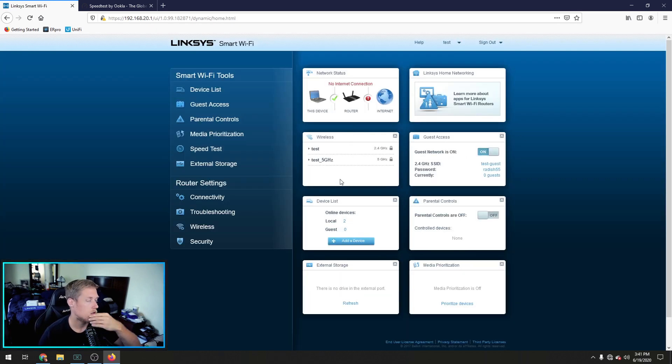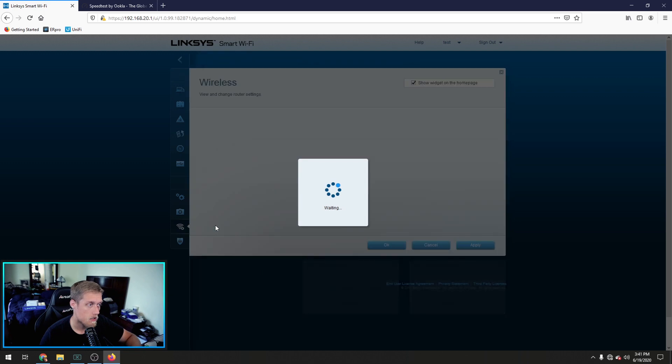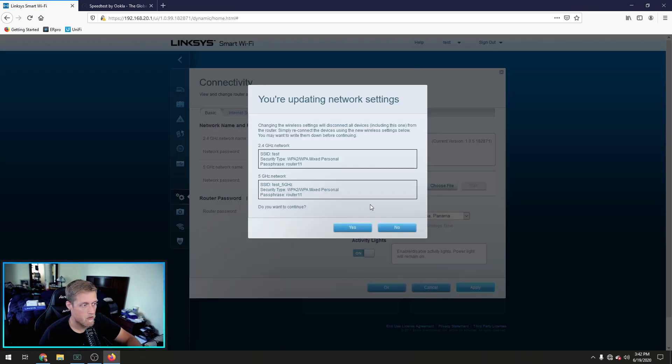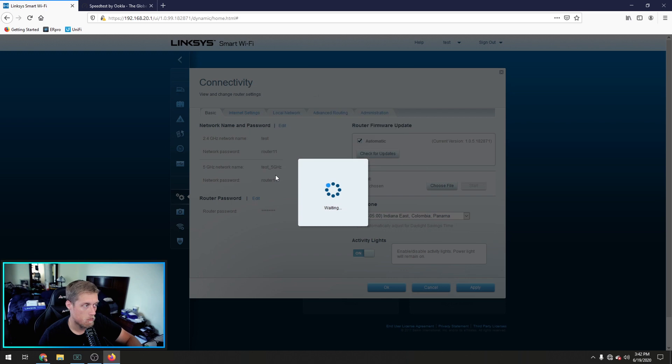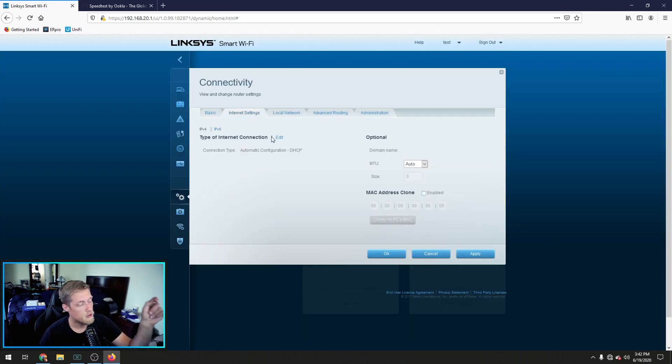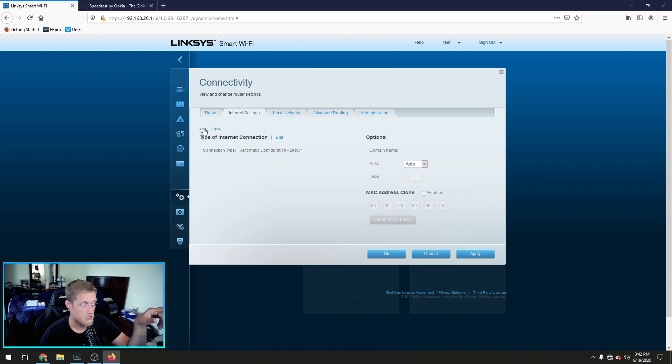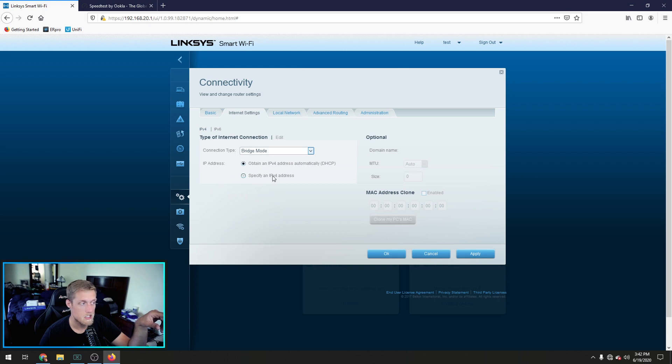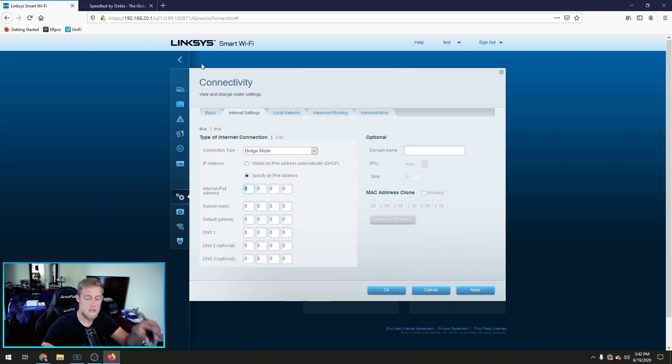So go ahead and set your wireless password up now. Apply that first before you do anything else. When you put this into bridge mode you're going to want to go to your internet settings IPV4 and hit edit. Change your connection type to bridge mode. You can leave this on DHCP or you can specify one. I'm going to specify one because I don't want it to change. So 192.168.20 because that's my network.